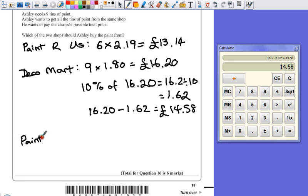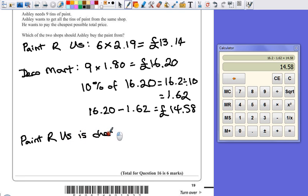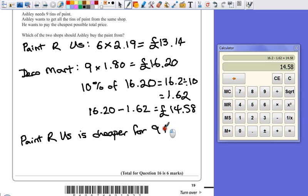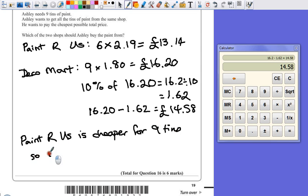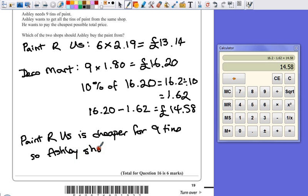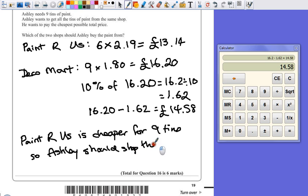Paint R Us is cheaper for £9.10. So, Ashley should shop there.